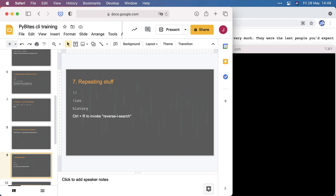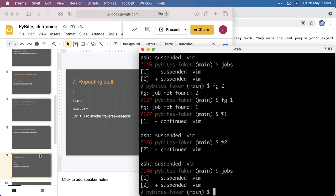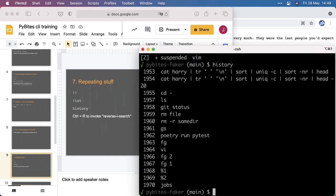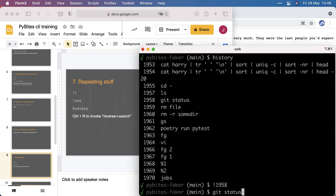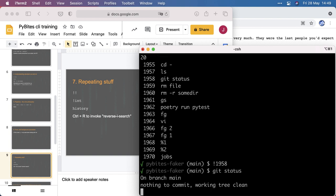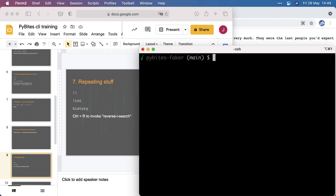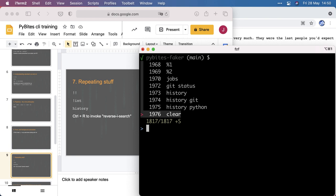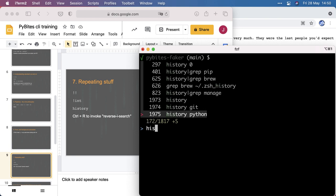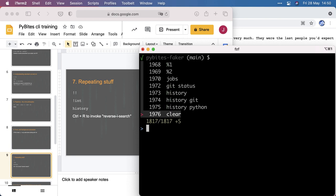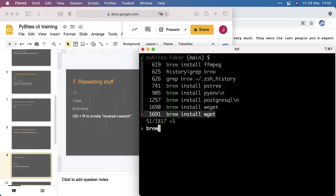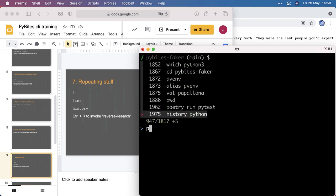Repeating stuff. We can run, we can look at the history. We can run a command again with exclamation mark and the number, so it brings back the command and then I can execute it. I can repeat the last command with double exclamation mark. And very powerful is ctrl r which lets you search with a type ahead. So here are some things I recently installed with brew. And I think I expanded the history to a lot of hits so it's keeping a lot of records for me. So this is very powerful.